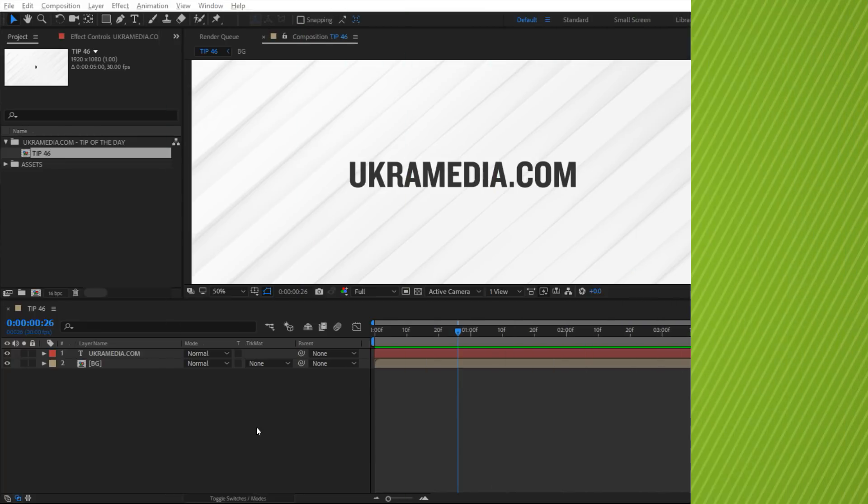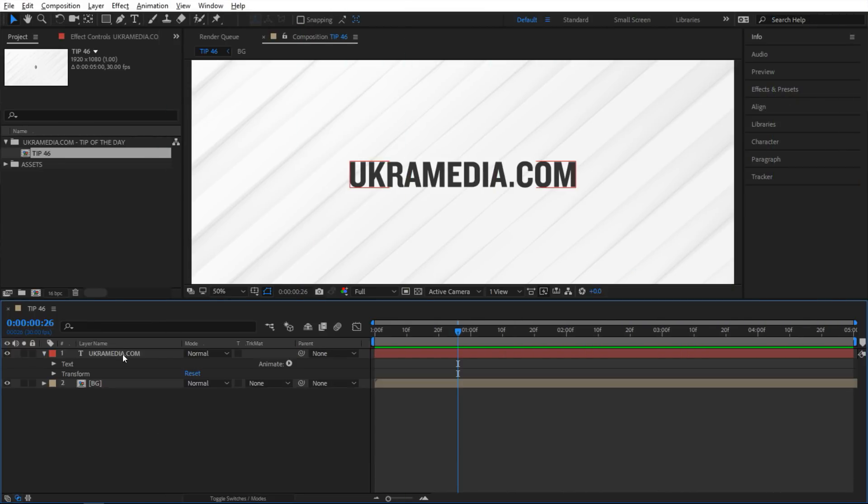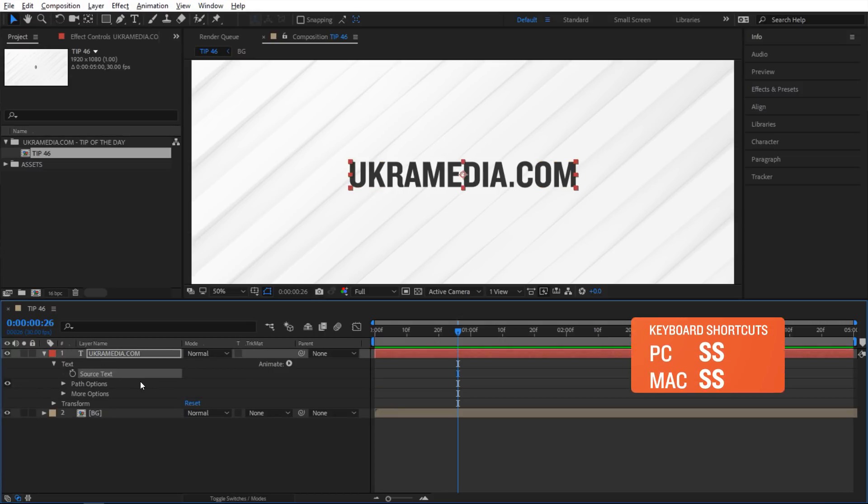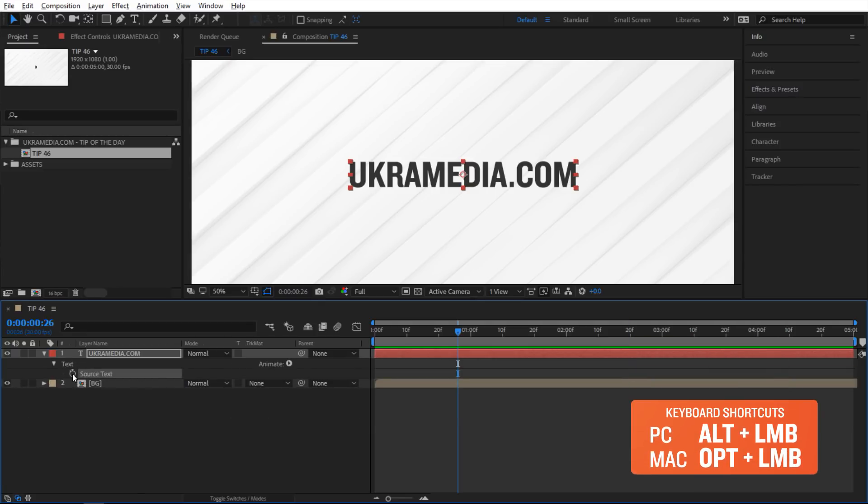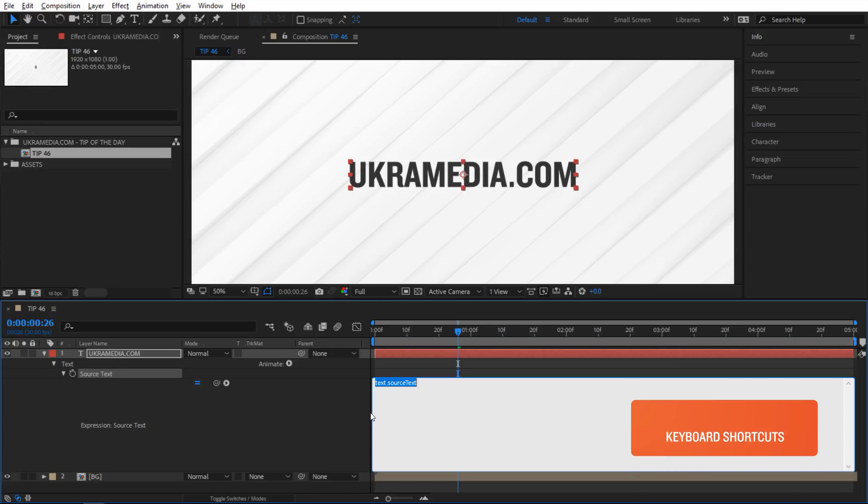Alright, so we are in After Effects and for this example I'm going to go inside of this ukramedia text and I'm going to select the source text and then hit S twice on my keyboard to solo it, and then I'm going to alt click on the stopwatch to activate the expression.